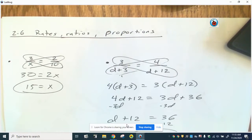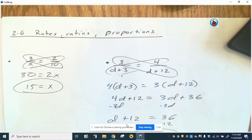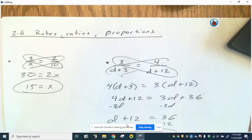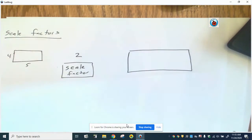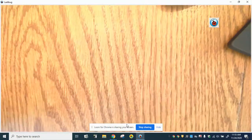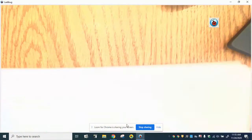Most of you feel pretty confident with that section — it was a pretty easy section. I recommend going back through the homework from pages 117-118 to make sure you're good with all those question types. The next section is 2.7.